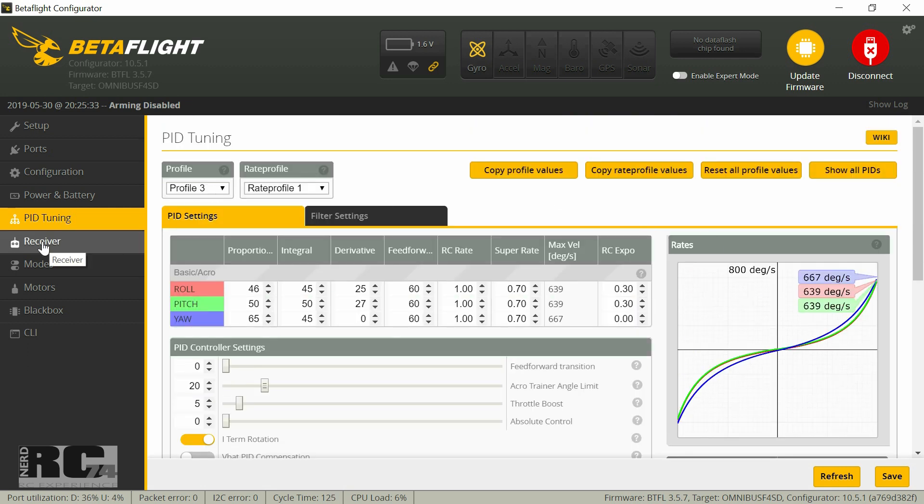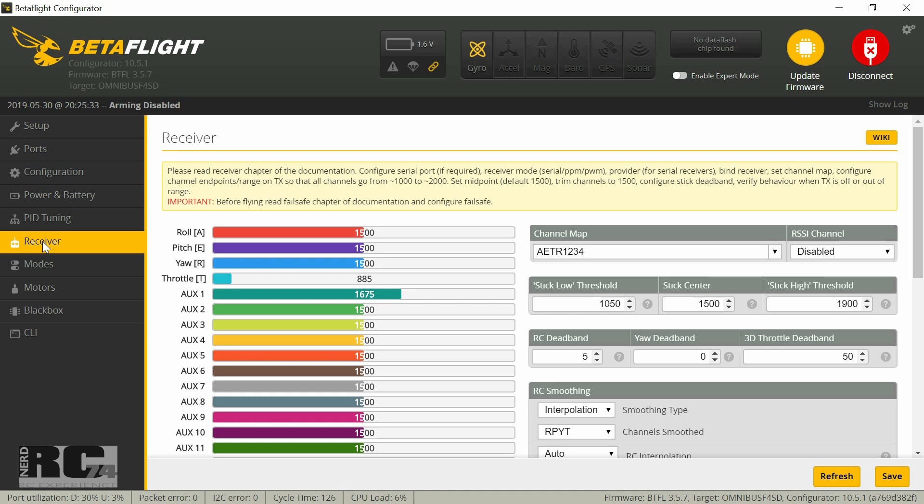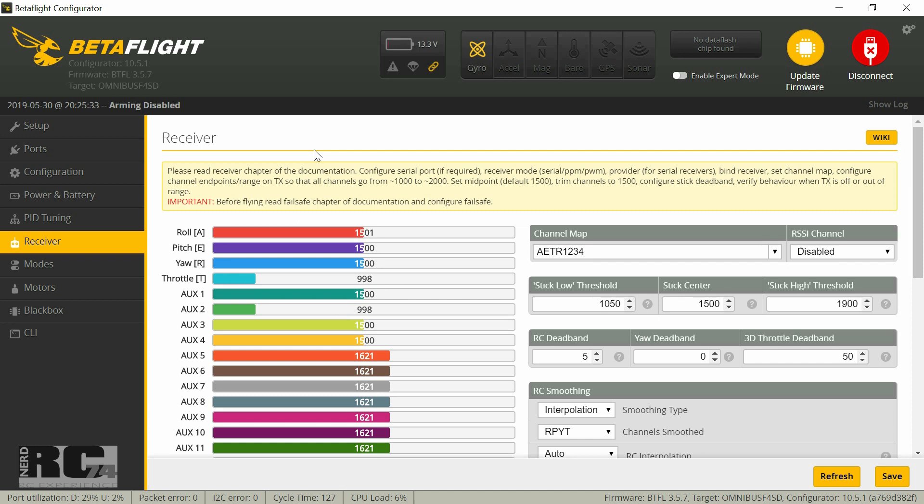Then let's go to receiver. To check if everything works we have to connect the quad to a battery, a flight battery. That's what we do right now, and we also have to power up the radio. So here we go. What you have to do here is make sure that everything moves in the right direction.